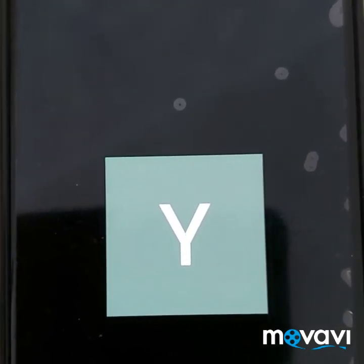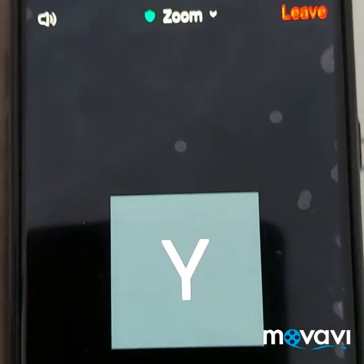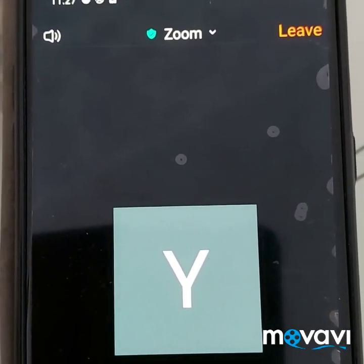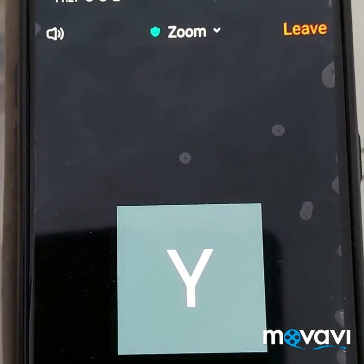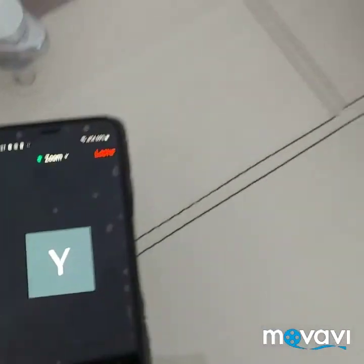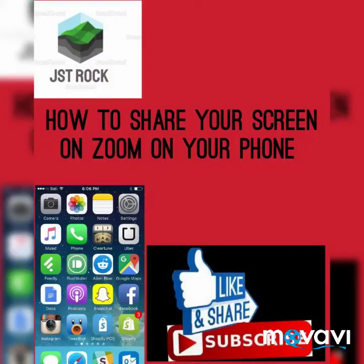Thank you for watching. God bless you. Please don't forget to subscribe — until we see you next time, thank you.